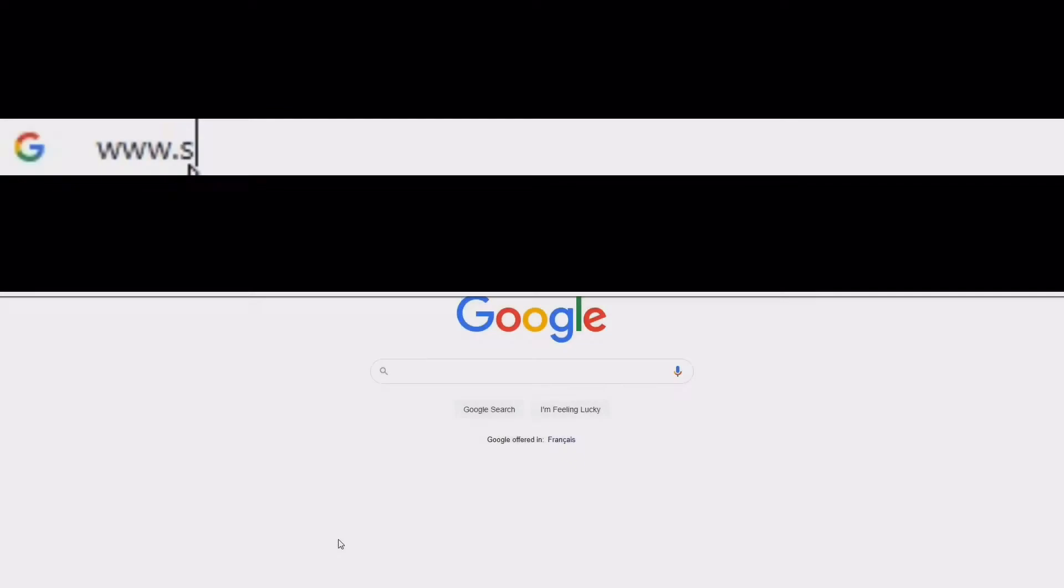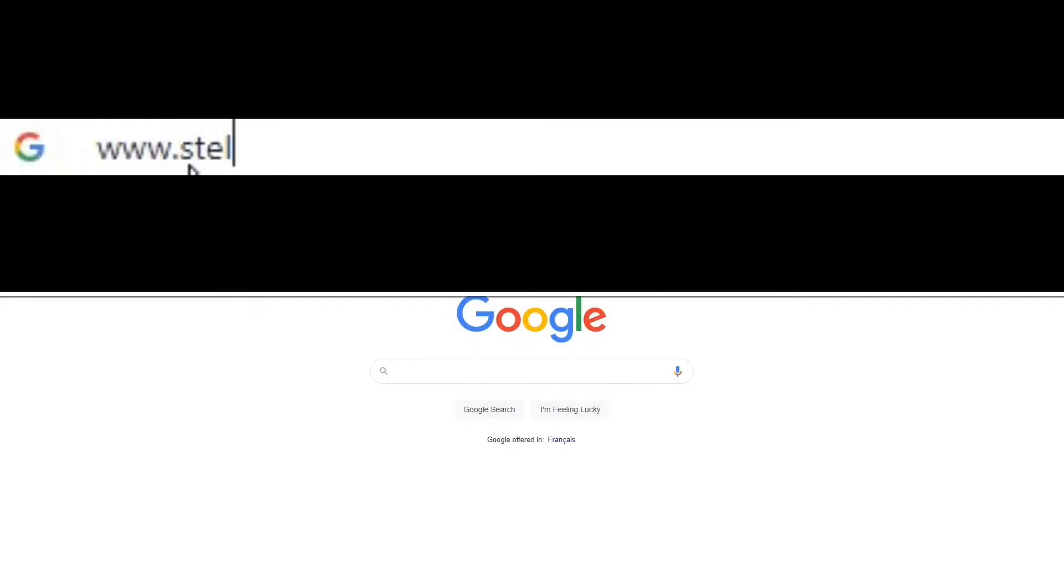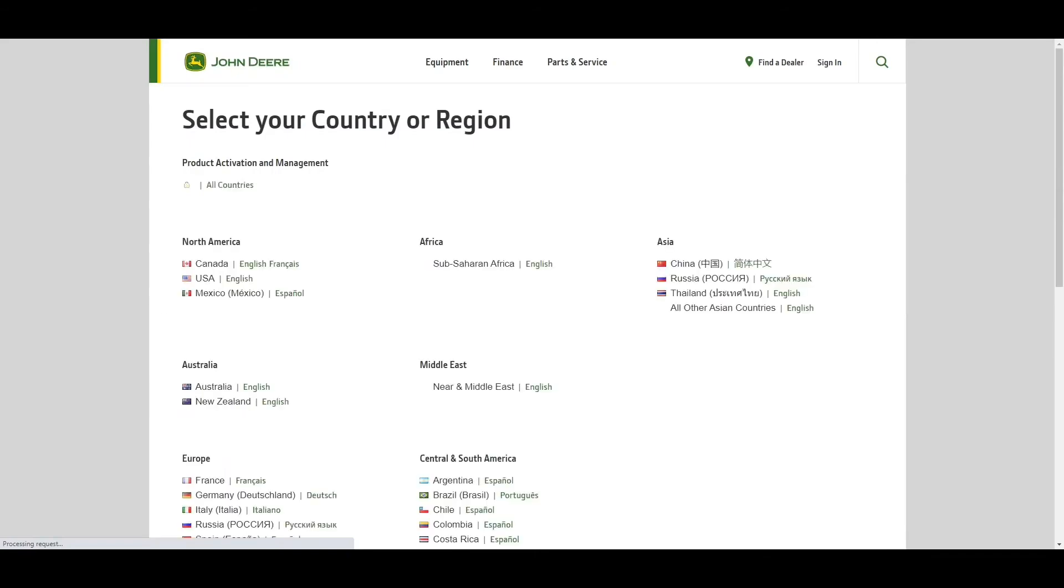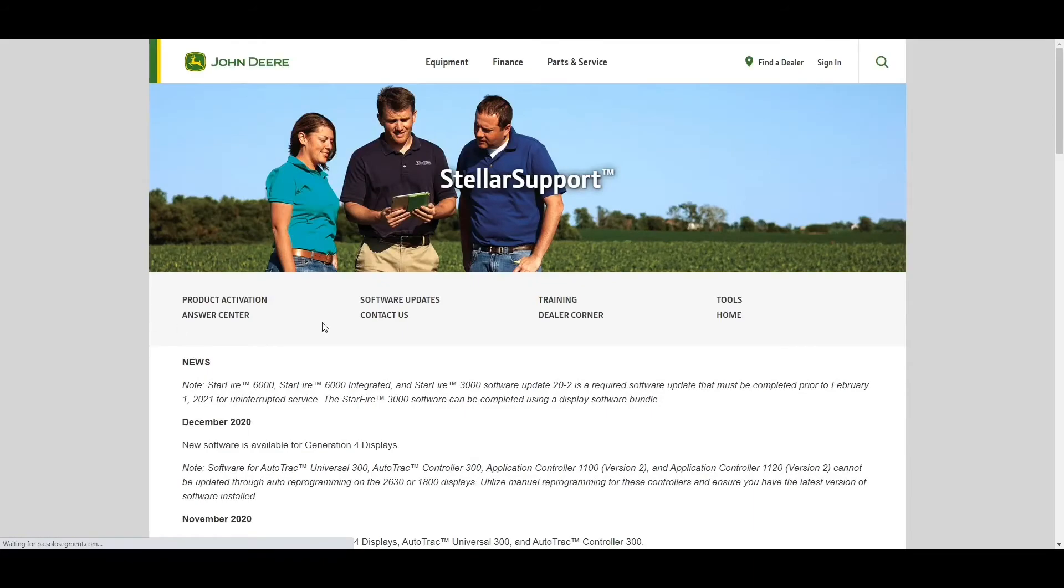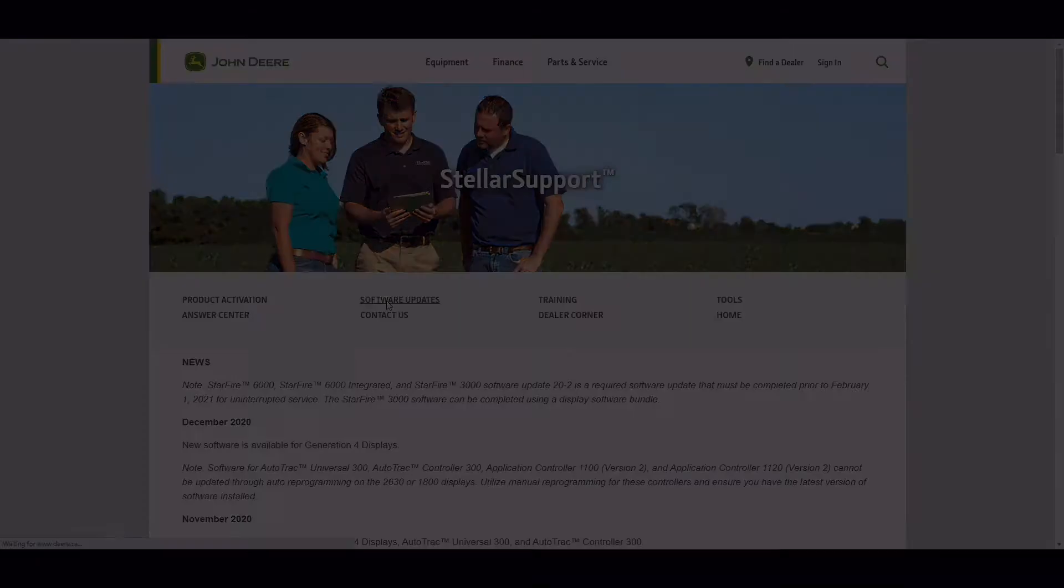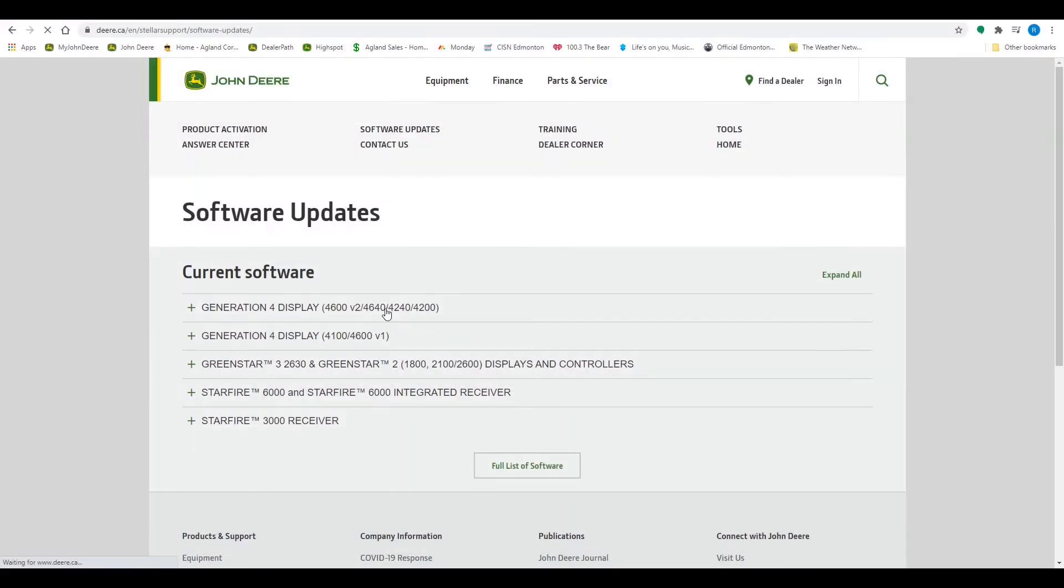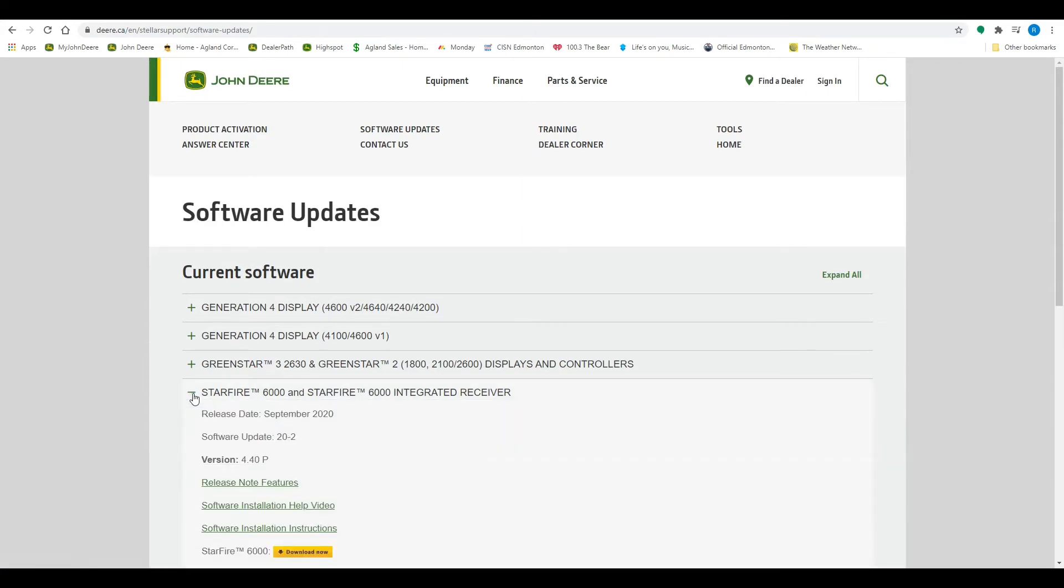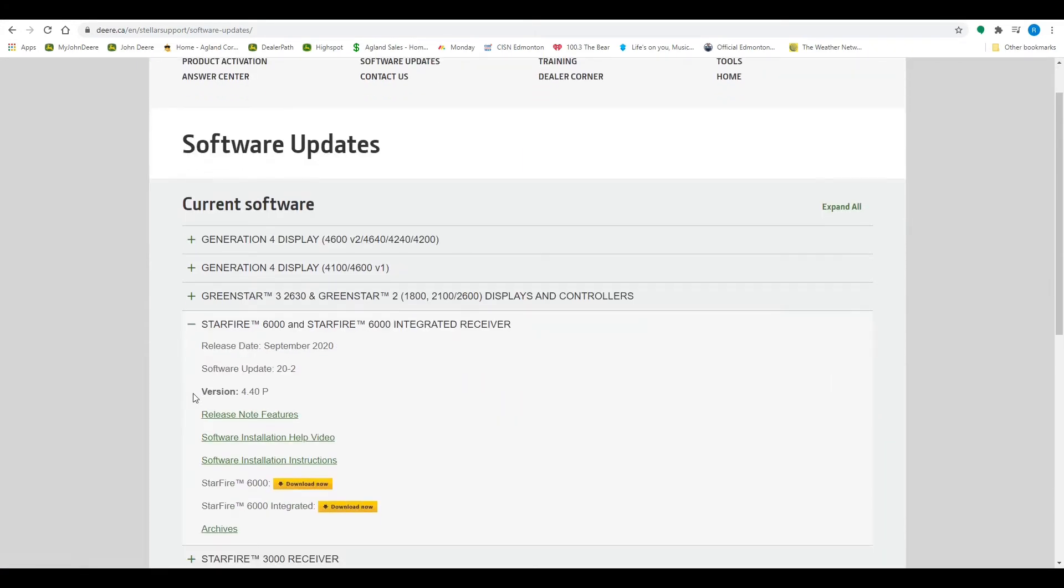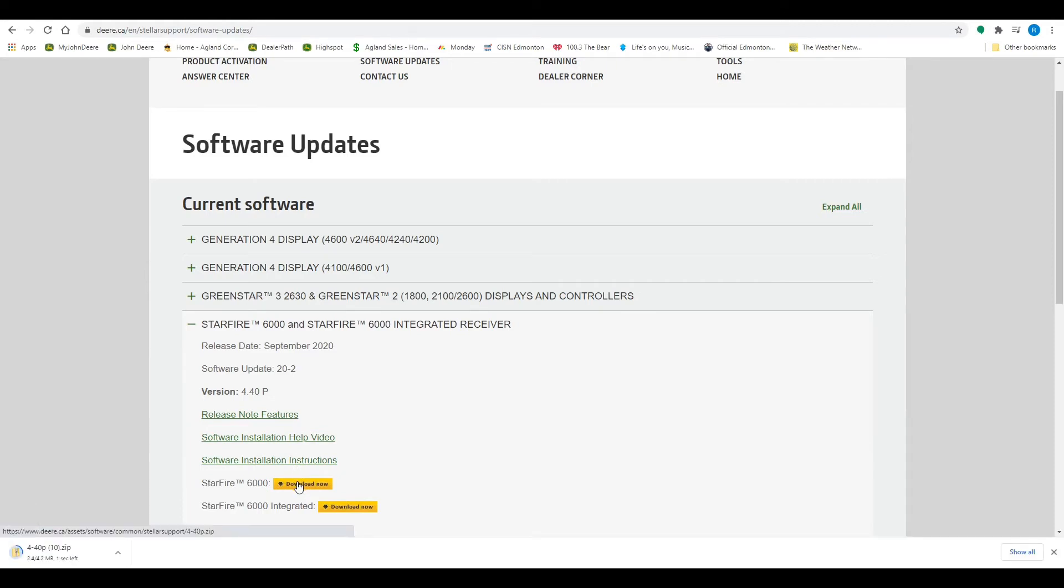We will now go to www.stellarsupport.com. Once the page is loaded, go to North America, Canada, English, and select software updates. We will now select Starfire 6000, ensure it is on version 4.40p, and select download now.